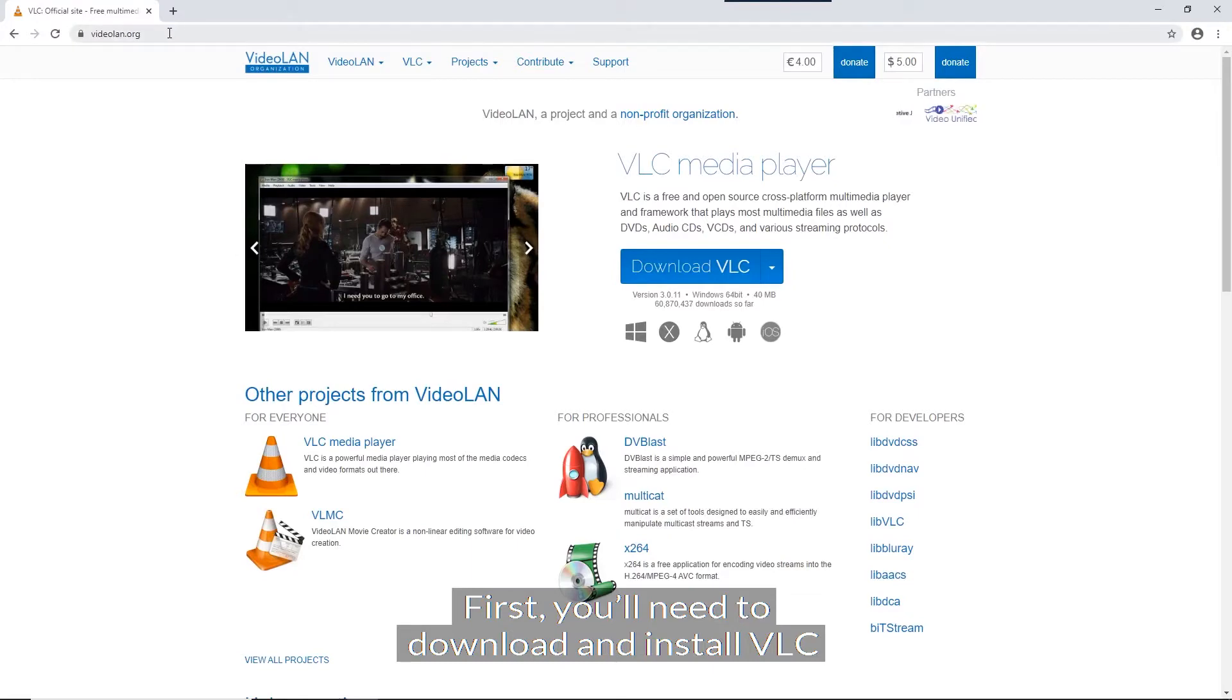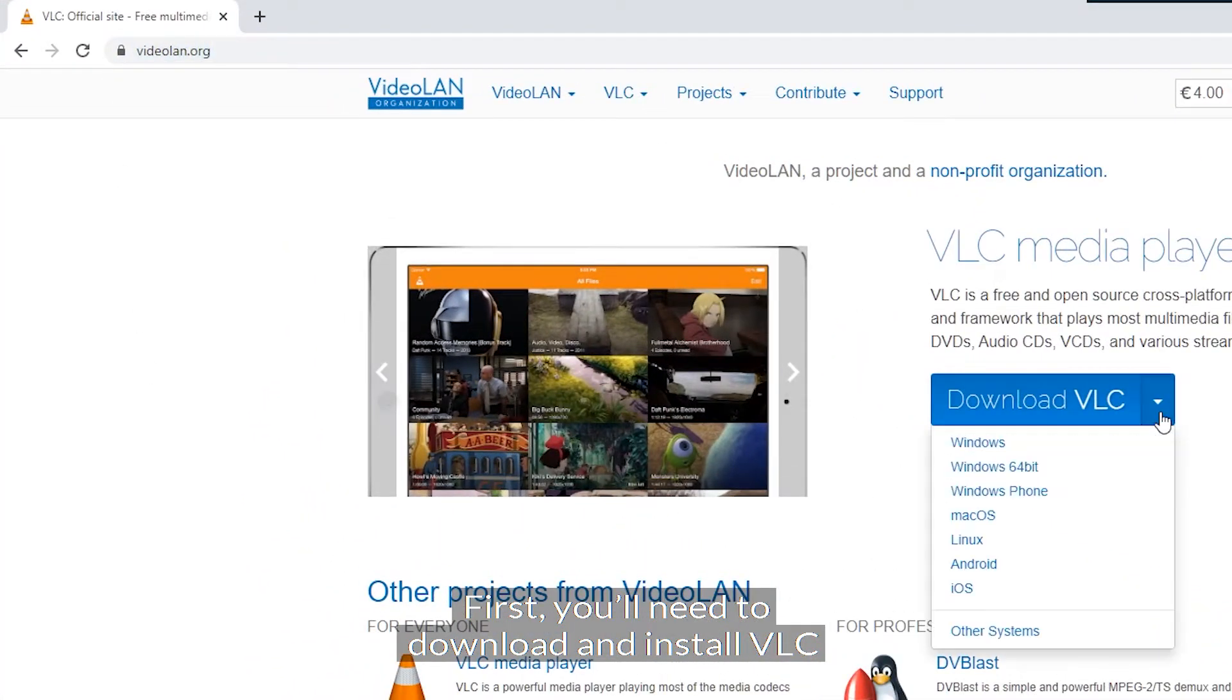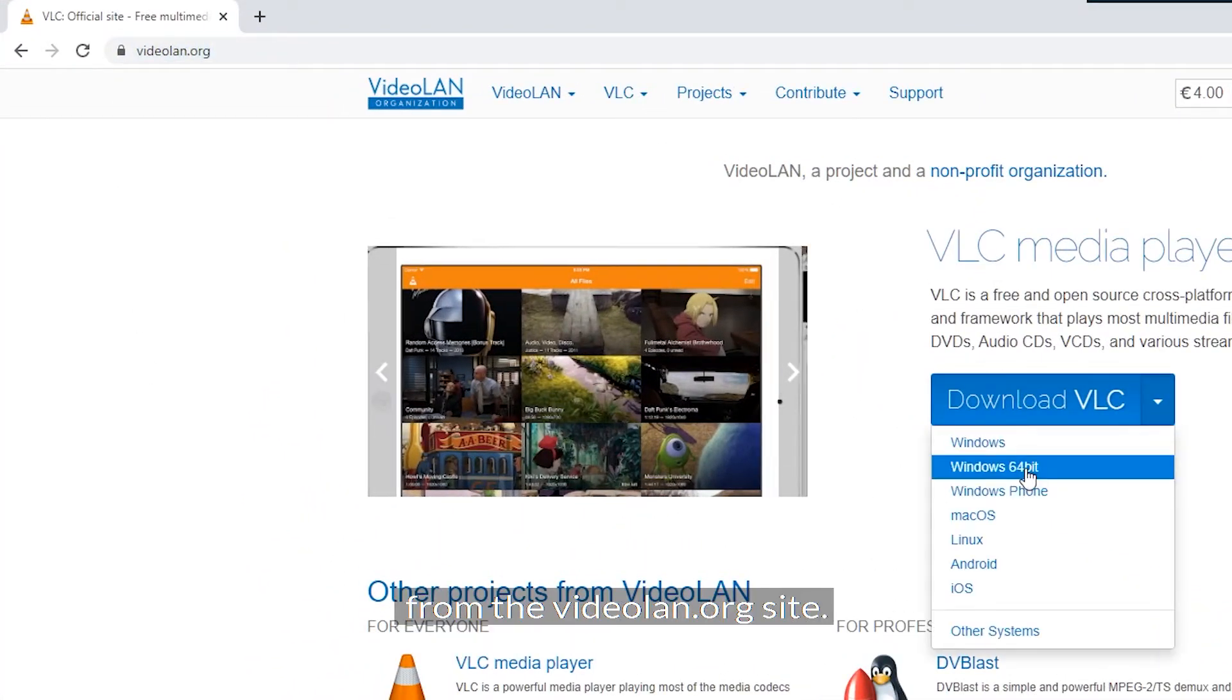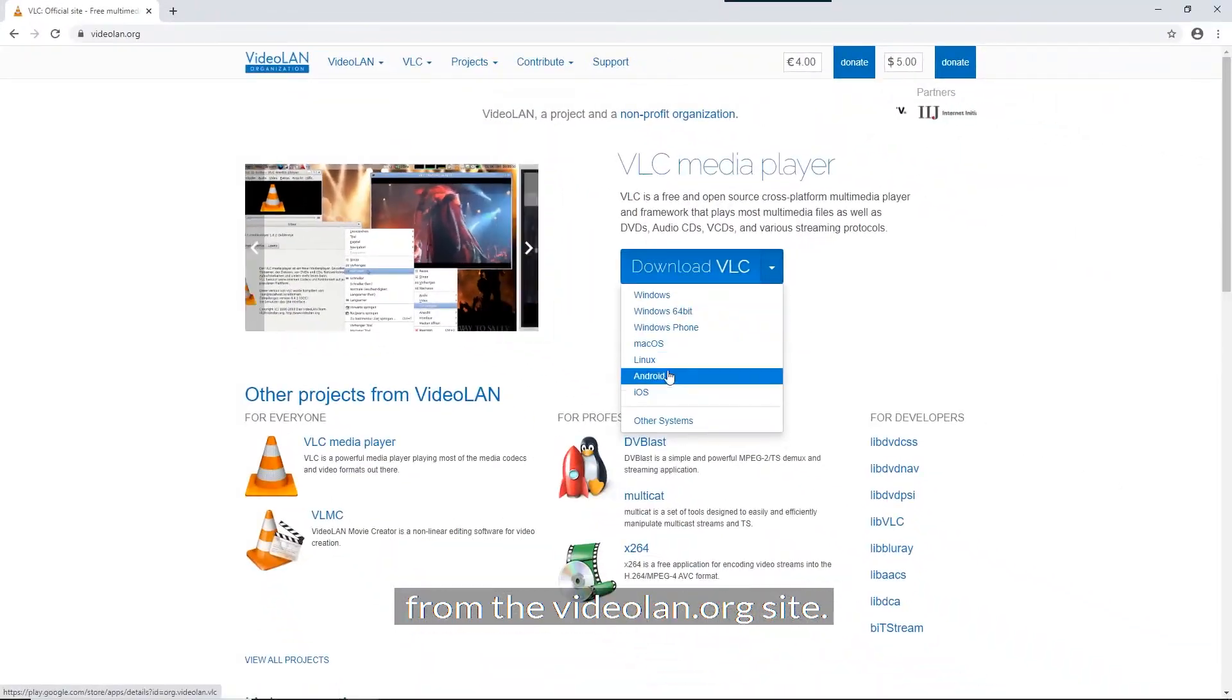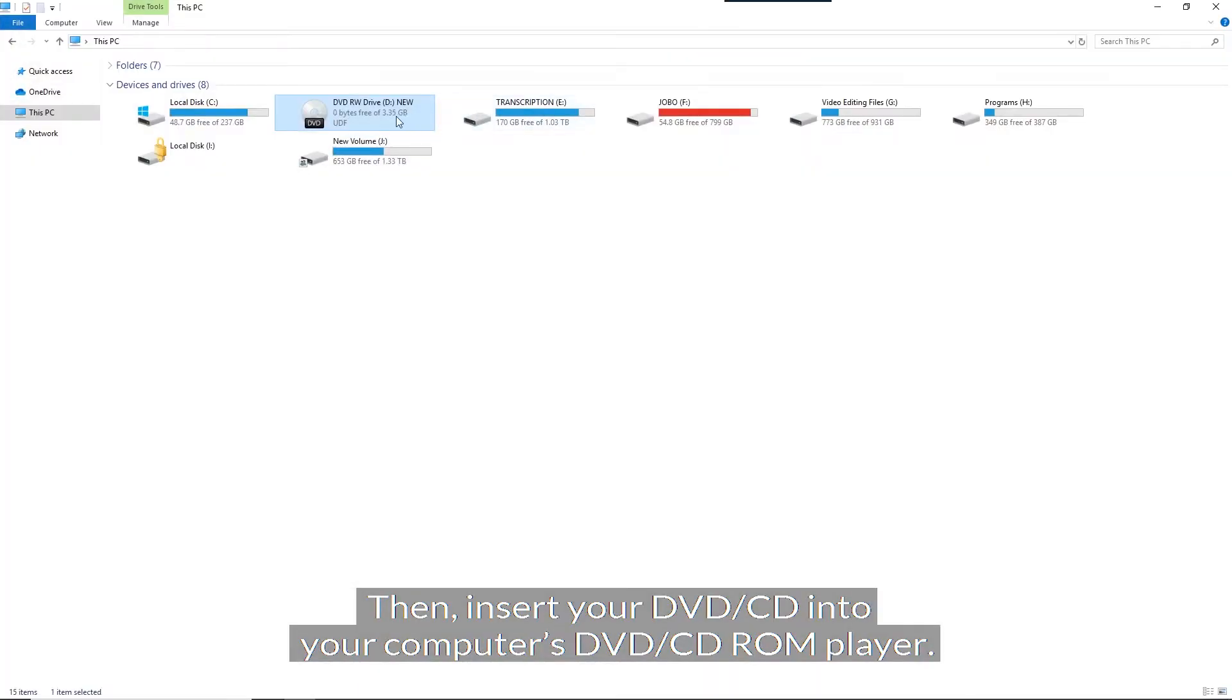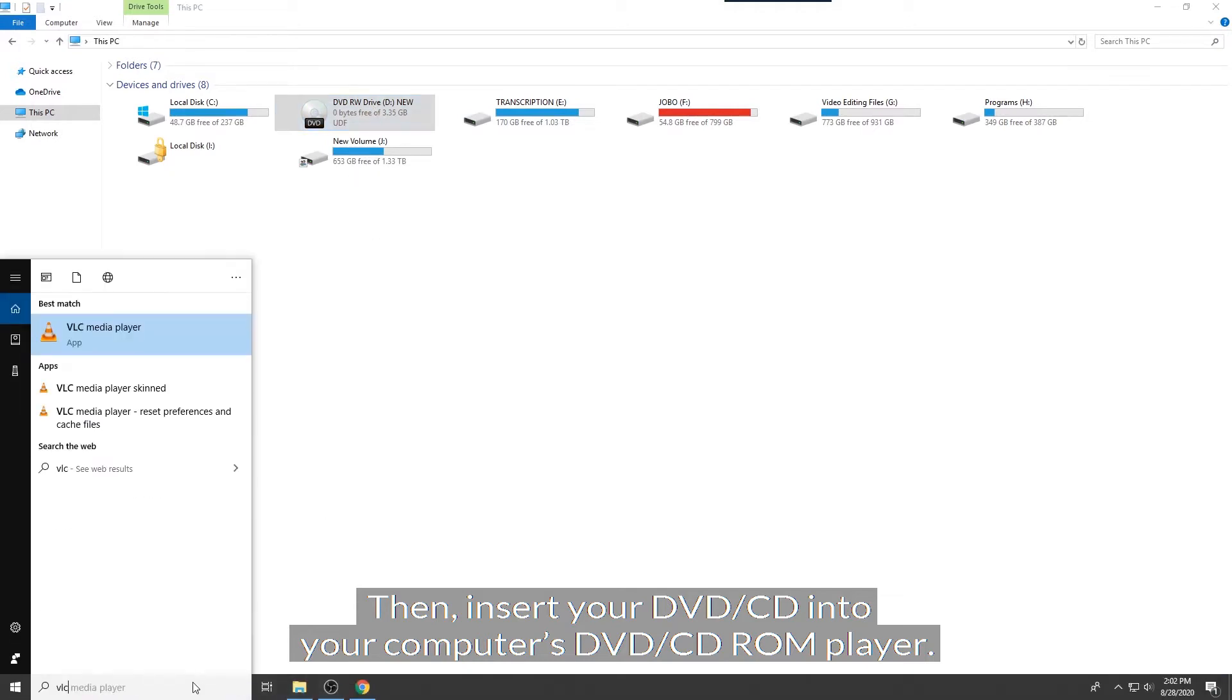First, you'll need to download and install VLC from the Videoland.org site. Then, insert your DVD or CD into your computer's DVD or CD ROM player.